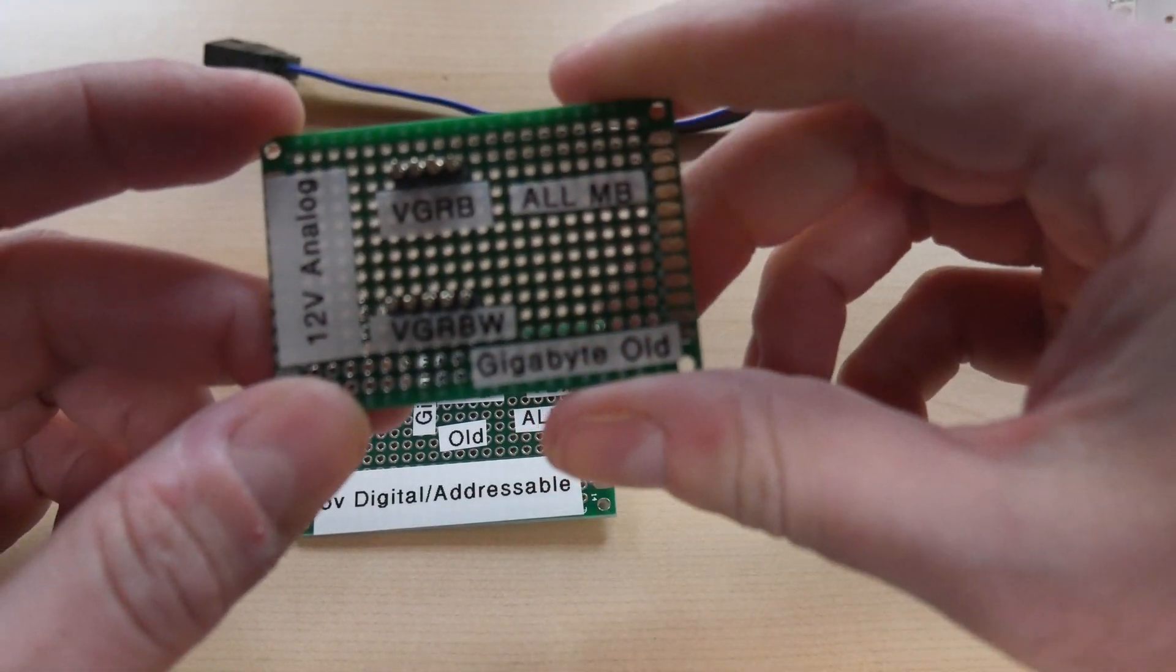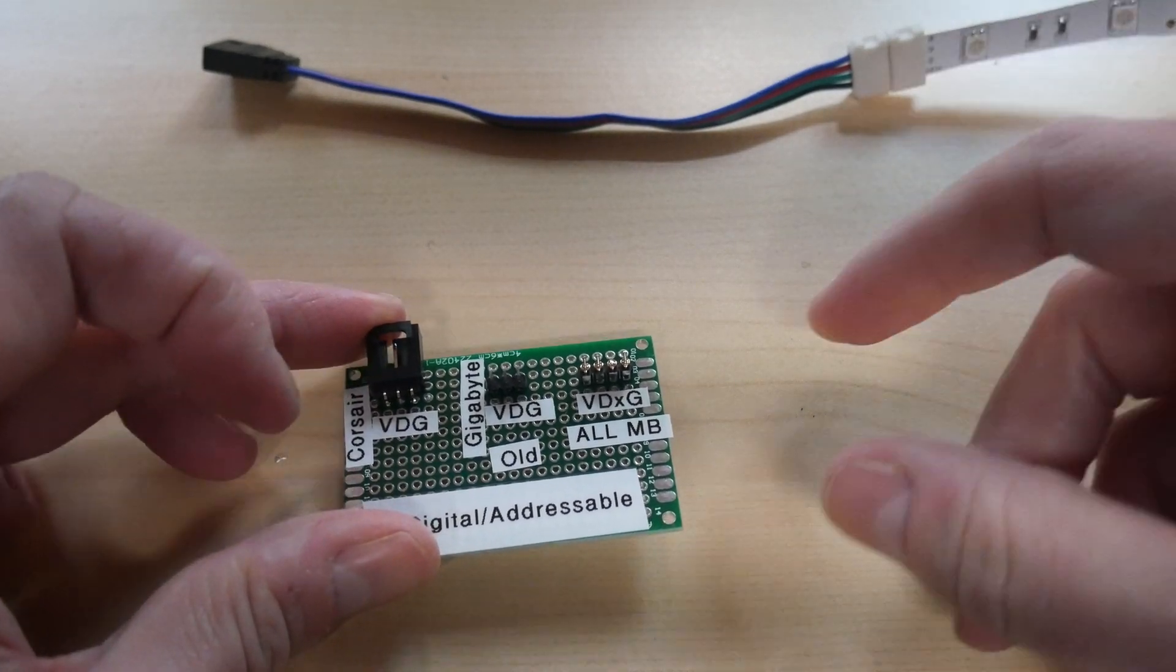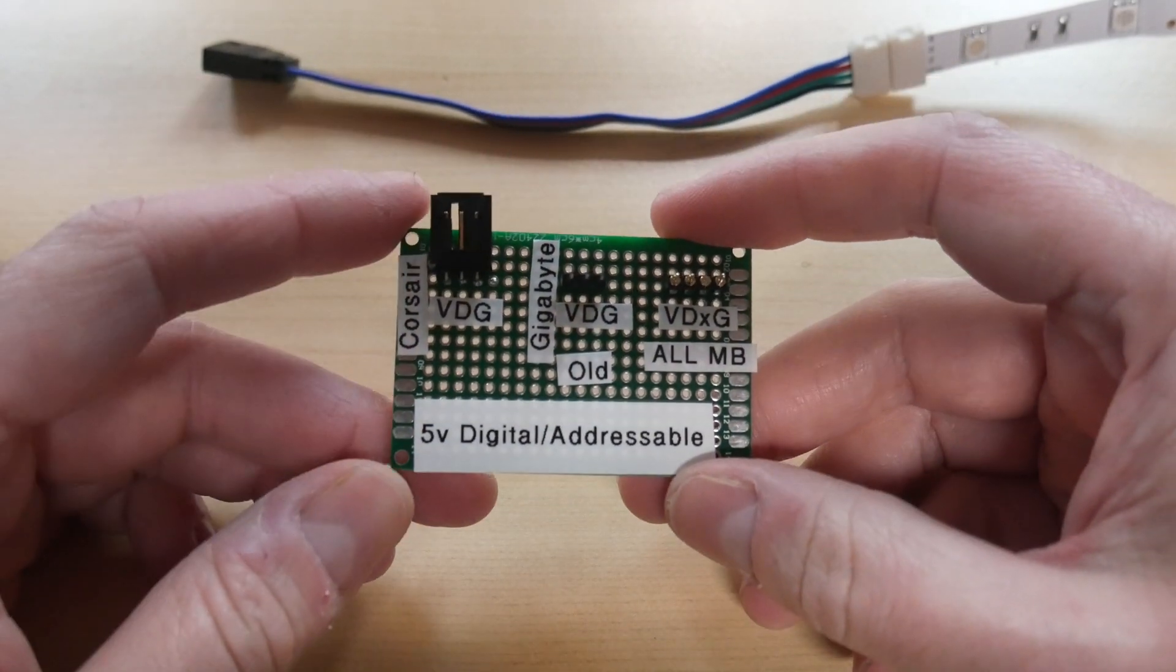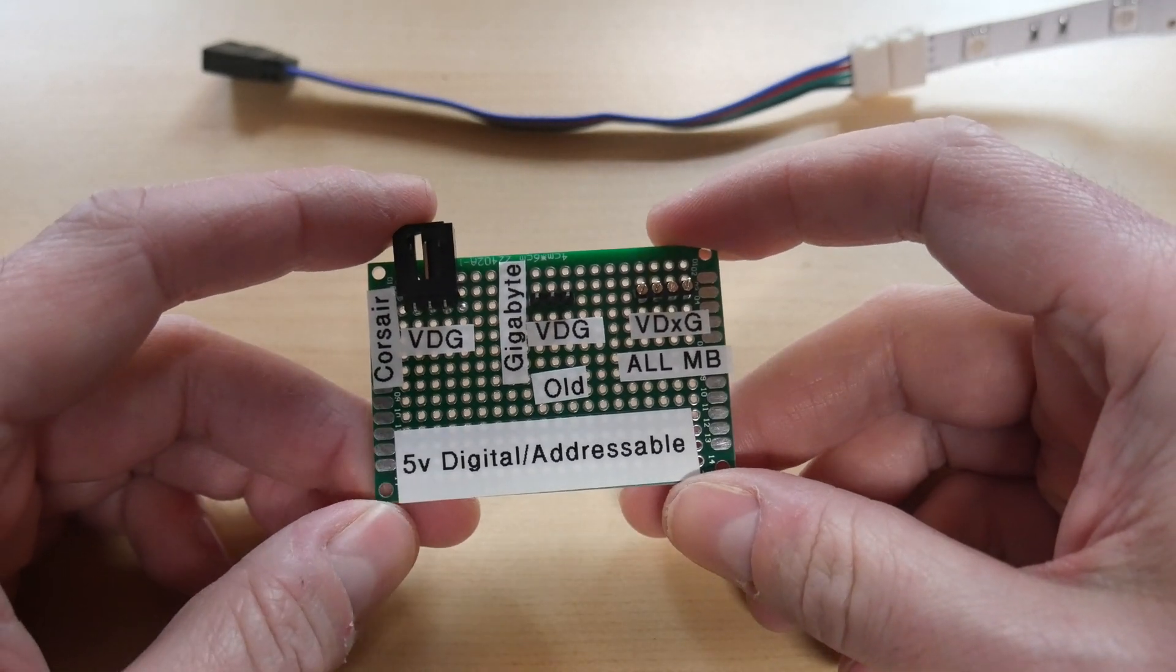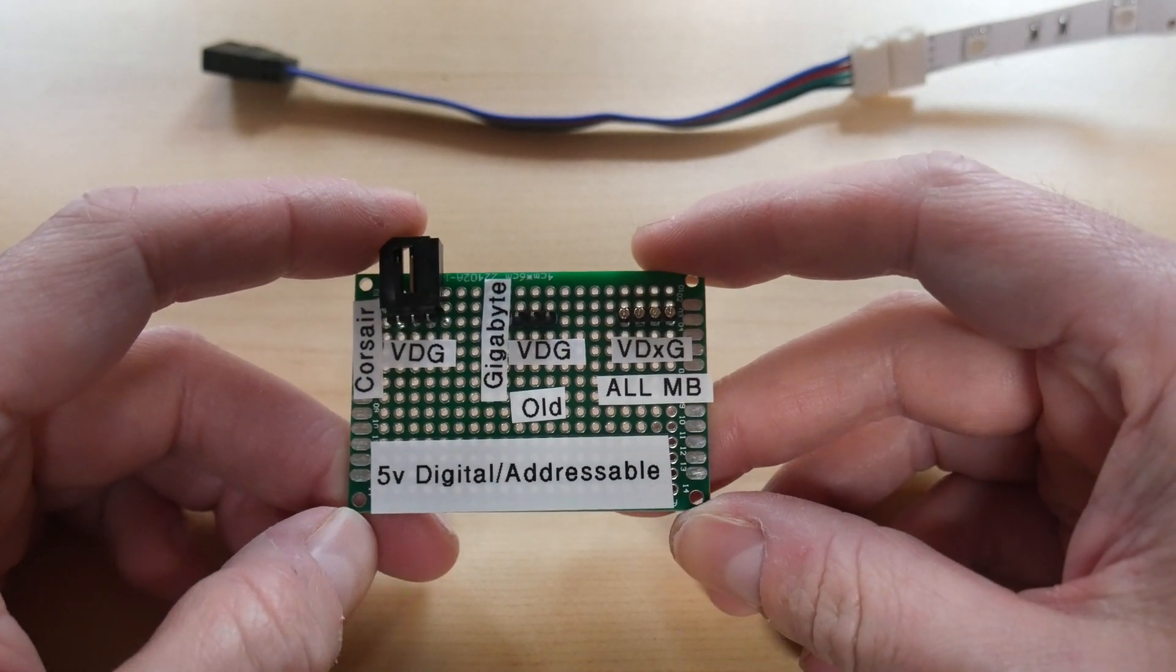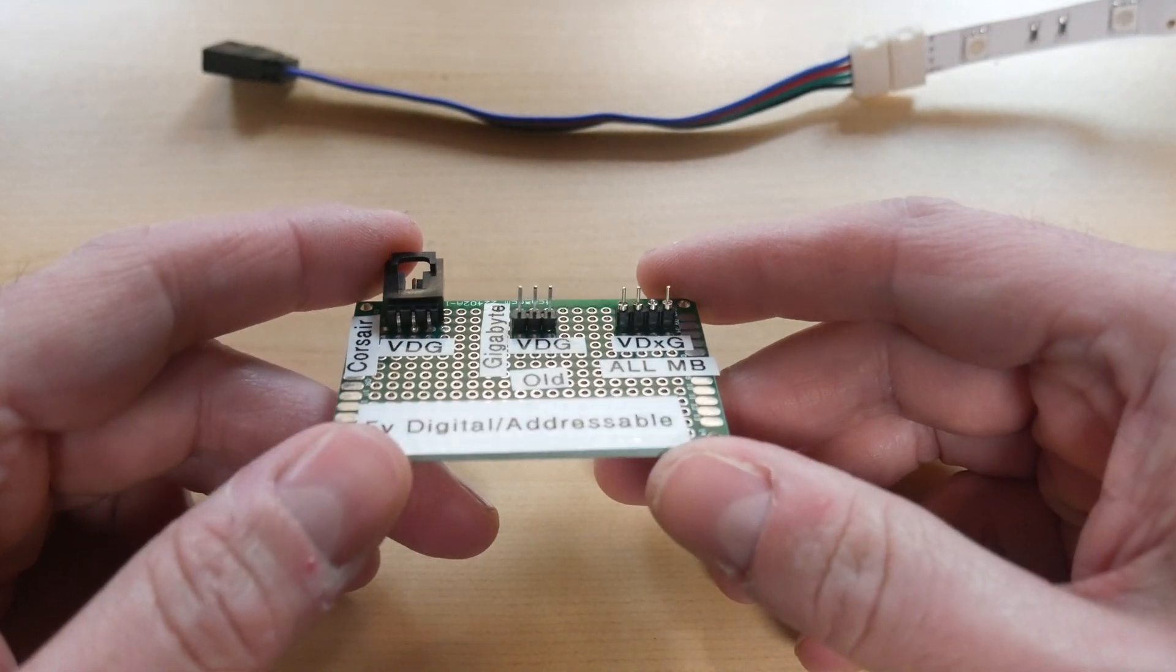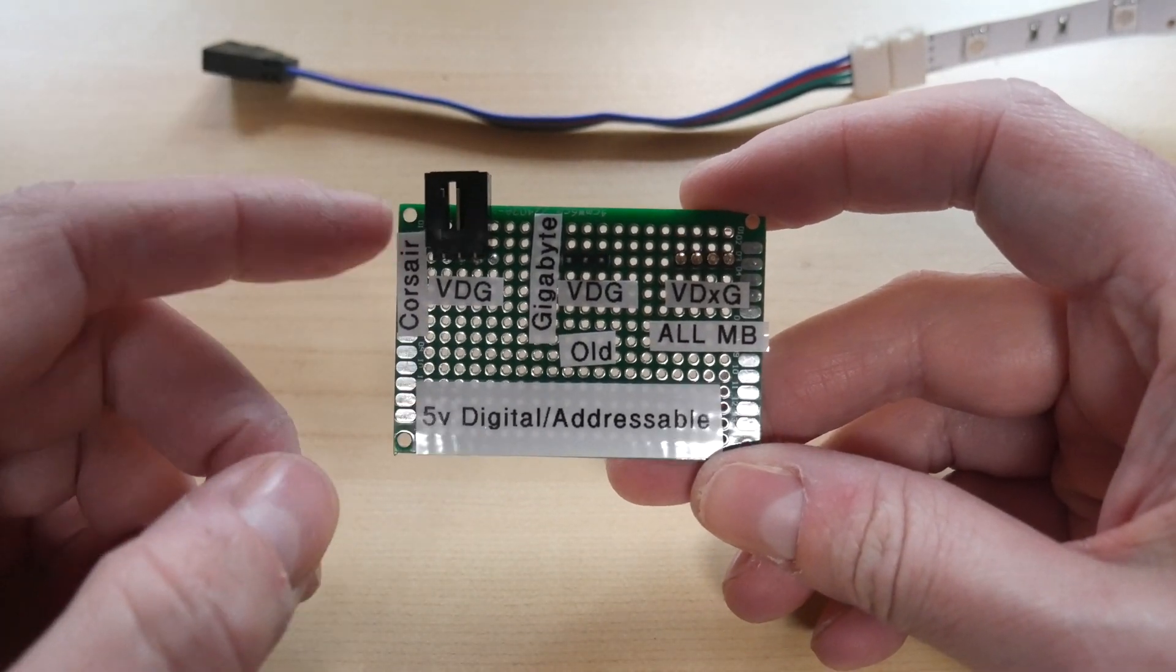So we move on to the more complicated and confusing area the digital or addressable RGB. These usually come 90% of the time, probably more like 99% of the time, they come in 5 volts. There's some 12 volt exceptions out there but those are very rare. So these are a couple of the popular headers that are used for the 5 volt on motherboards. And also I put the Corsair right here.